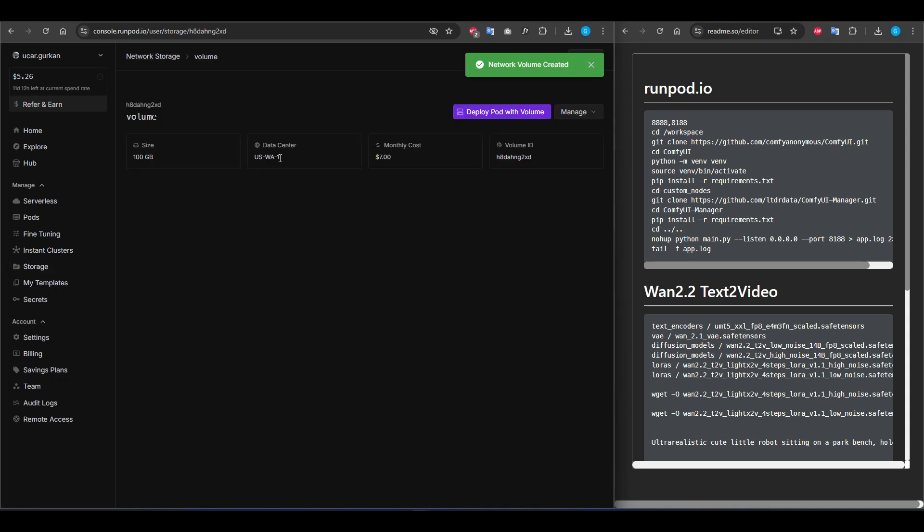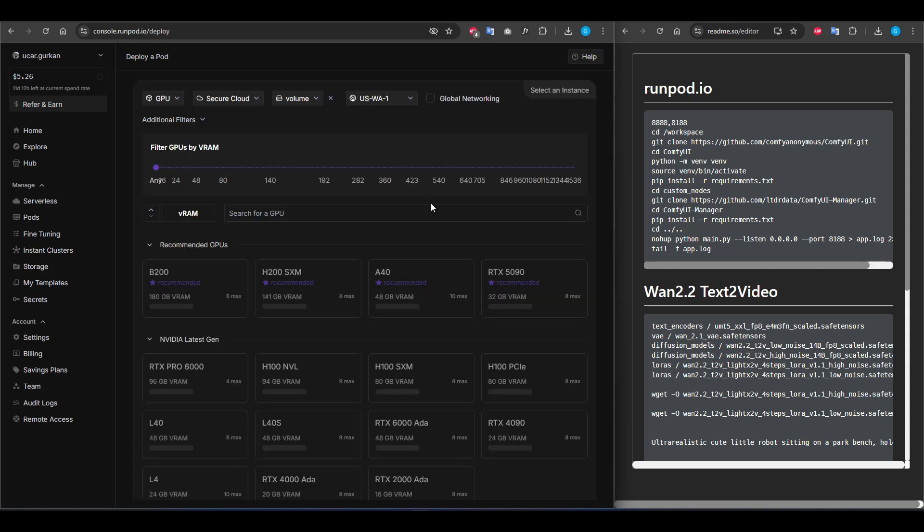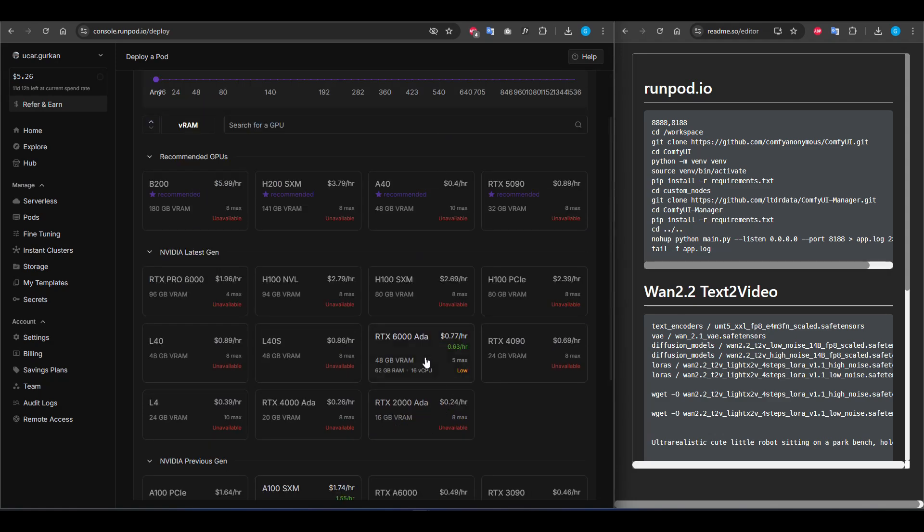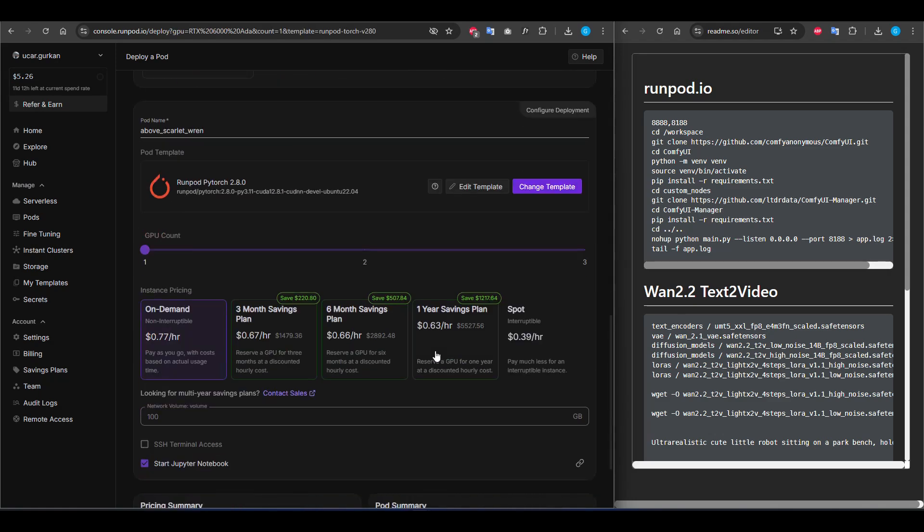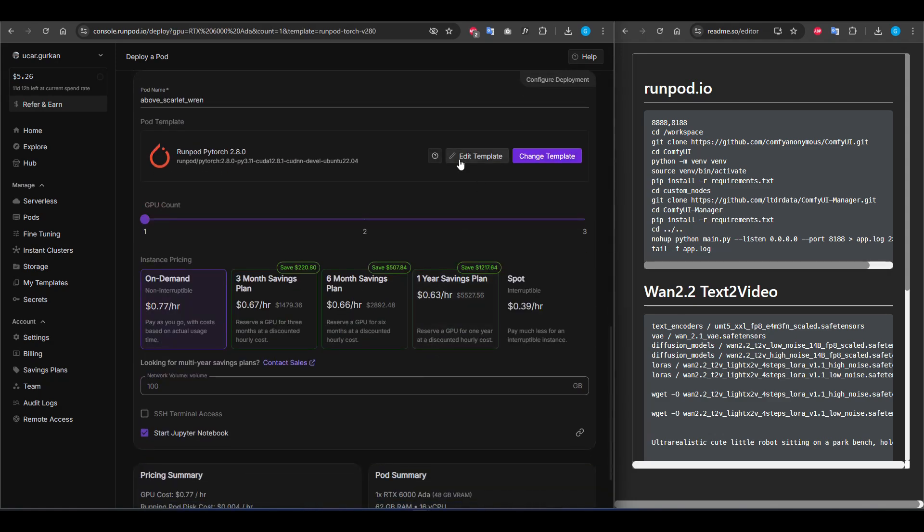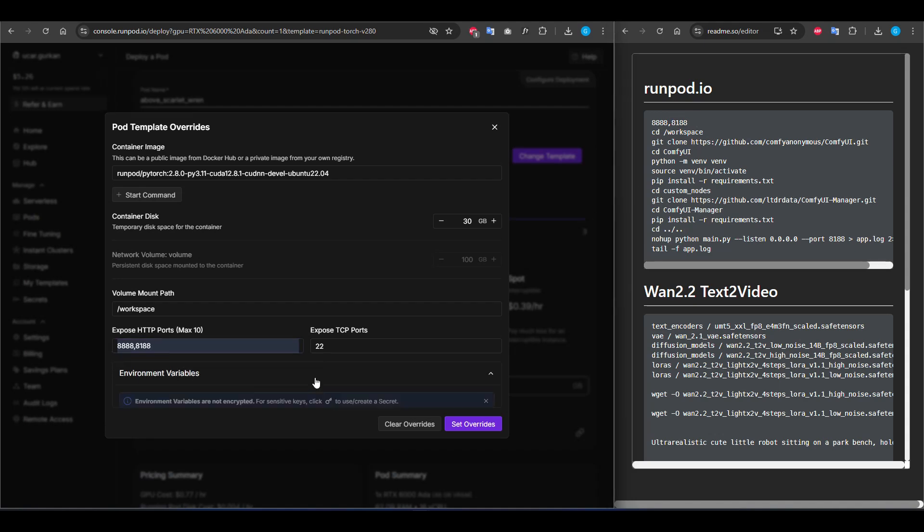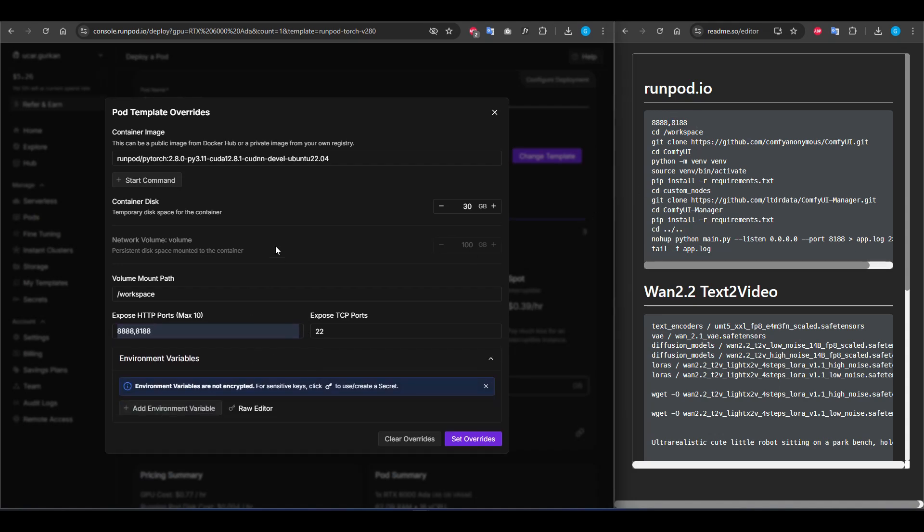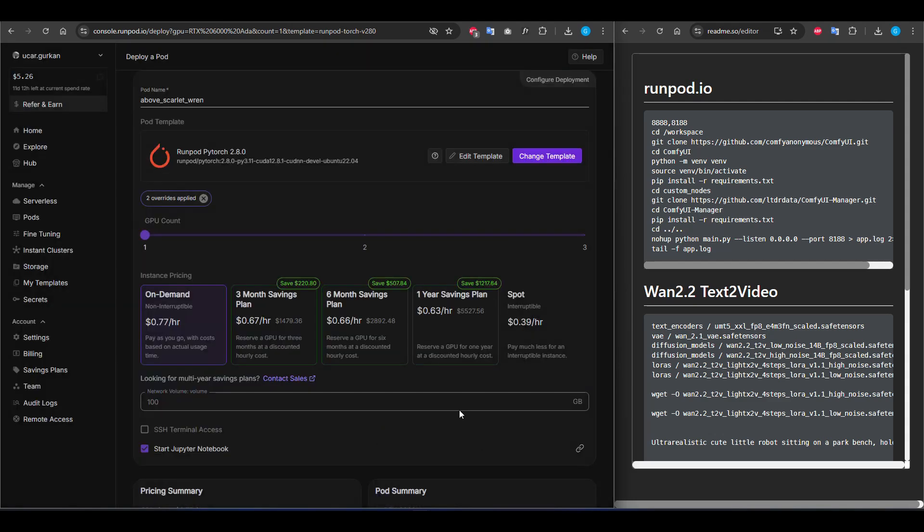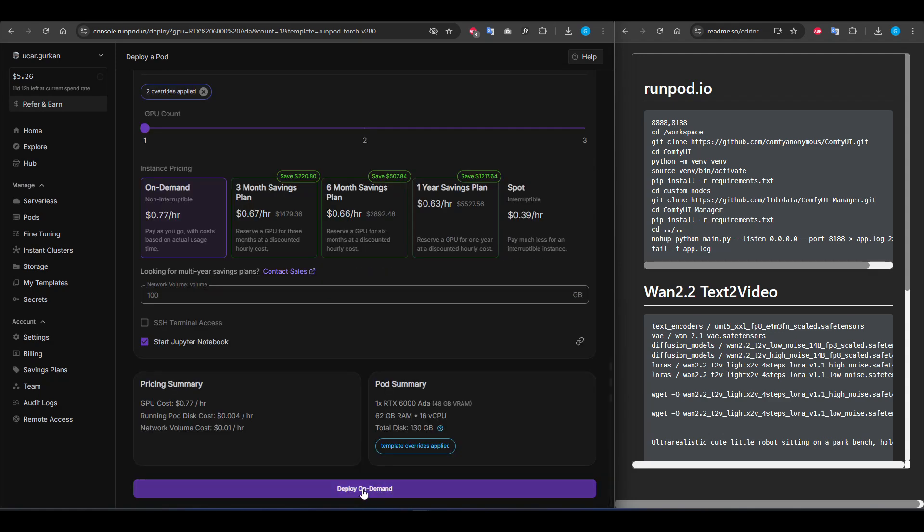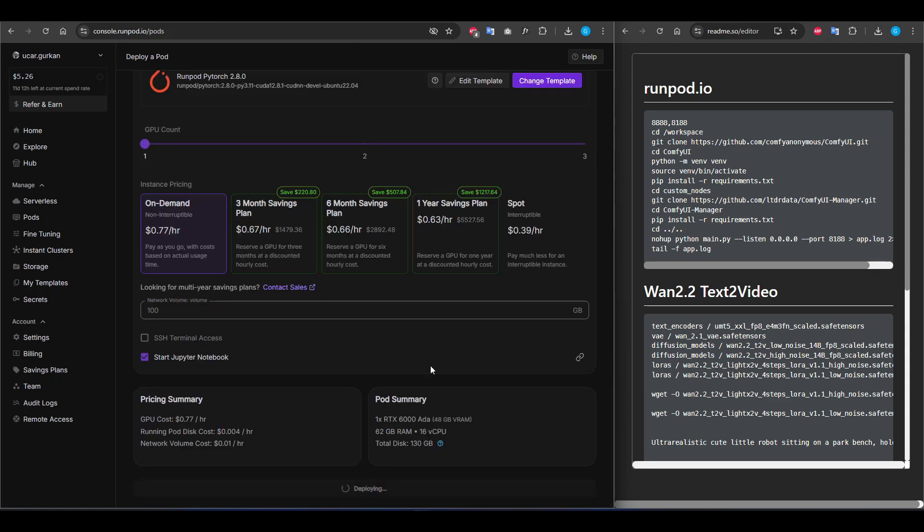Then I am selecting it and pressing deploy pod with volume button. I will select it and edit the template. Here we will expose our ComfyUI port and we don't need to change any other things. Set overrides. Then we will use on demand. I'm deploying it.